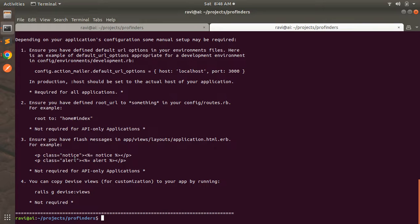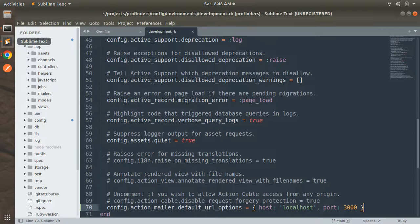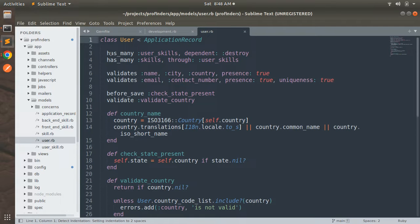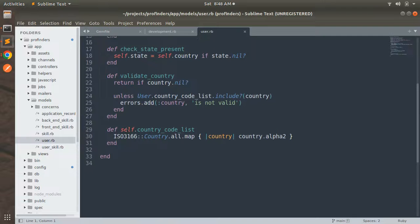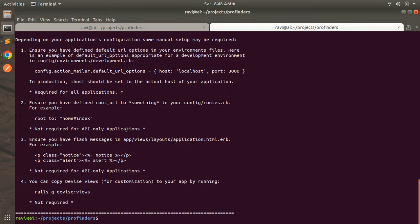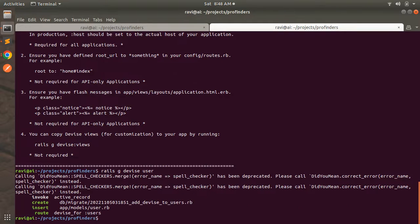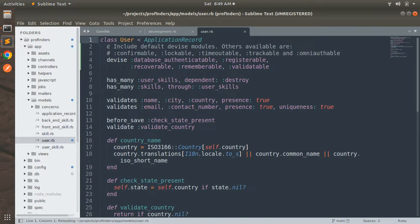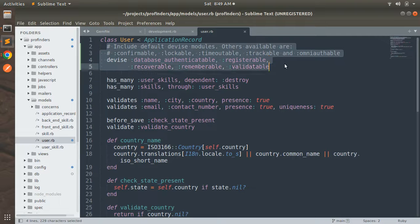Now we need to generate the resource for Devise. Even though we already have a user model, we still need to run the Devise resource generator command: rails g devise user. You can see in the models that we already have the user model with associations, validations, and callbacks. Devise will add itself to the user model rather than creating a new one. It invoked active_record, created a migration called add_devise_to_users.rb, and inserted Devise model definitions into app/models/user.rb.